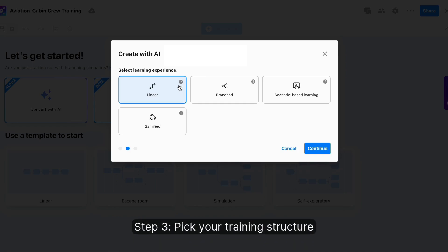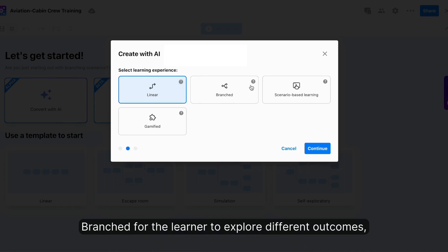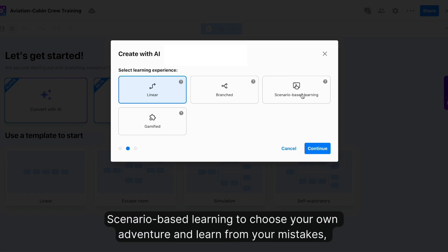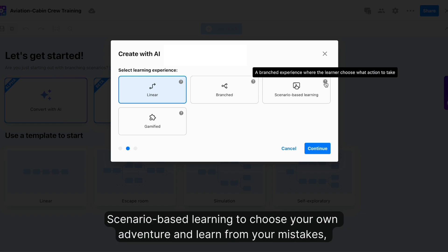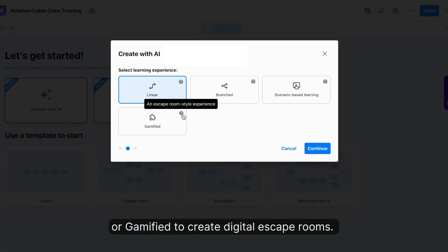Step three: pick your training structure. Linear for chronological, branch for learners to explore different outcomes, or scenario-based learning to choose your own adventure and learn from your mistakes.